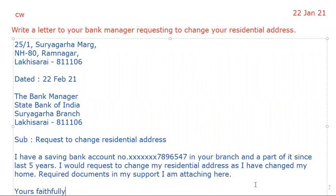I am reading this letter for you again. First of all, the question is: write a letter to your bank manager requesting to change your residential address. So, first you will write your own address — 25 by 1, Surya Garha — but you can write your own address also.